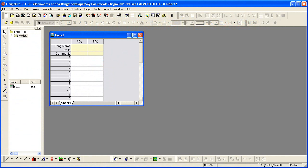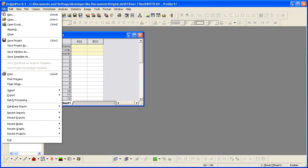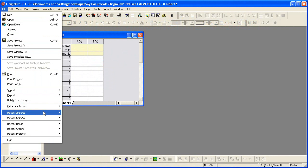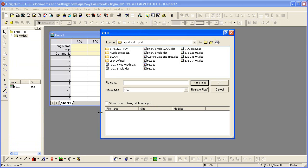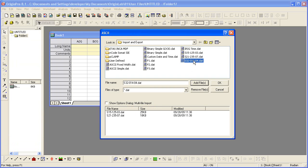We begin by importing some data. To do that, I'm going to go back to my recent imports and choose one of the ASCII import themes that I had saved from another tutorial. I'll then select three of our sample files. The settings in the multi-file import theme will be used to import those three files.